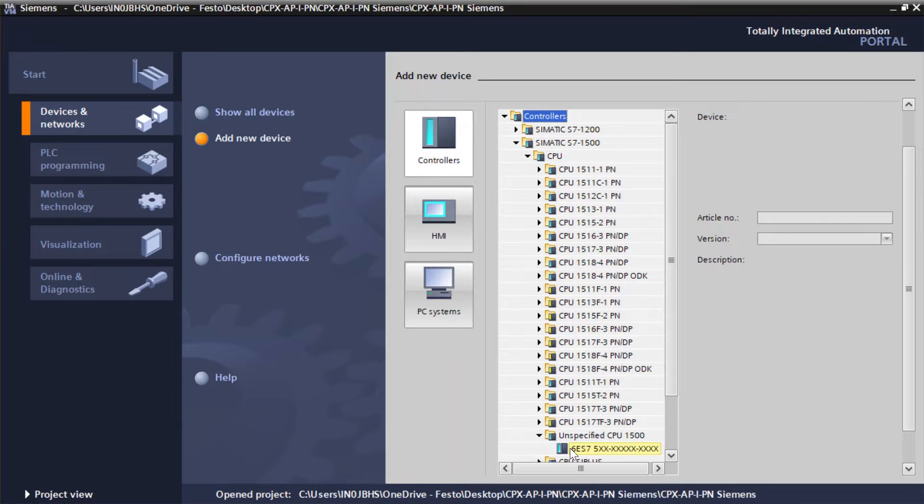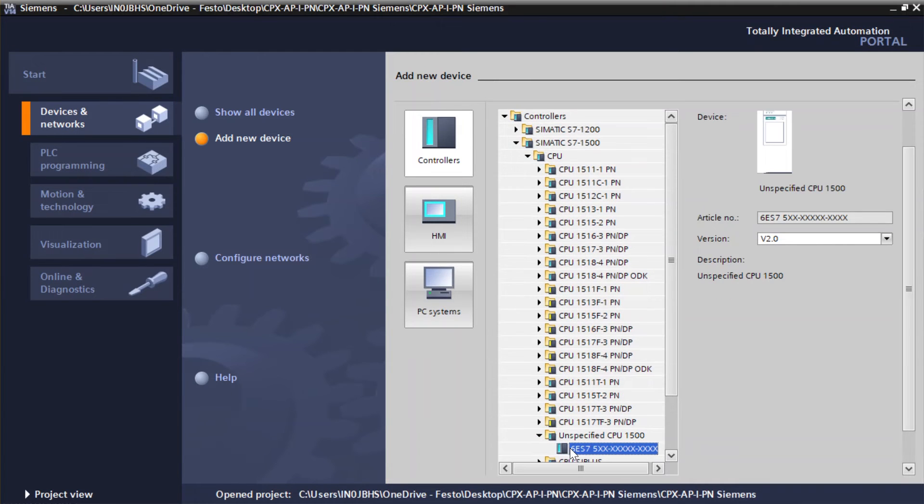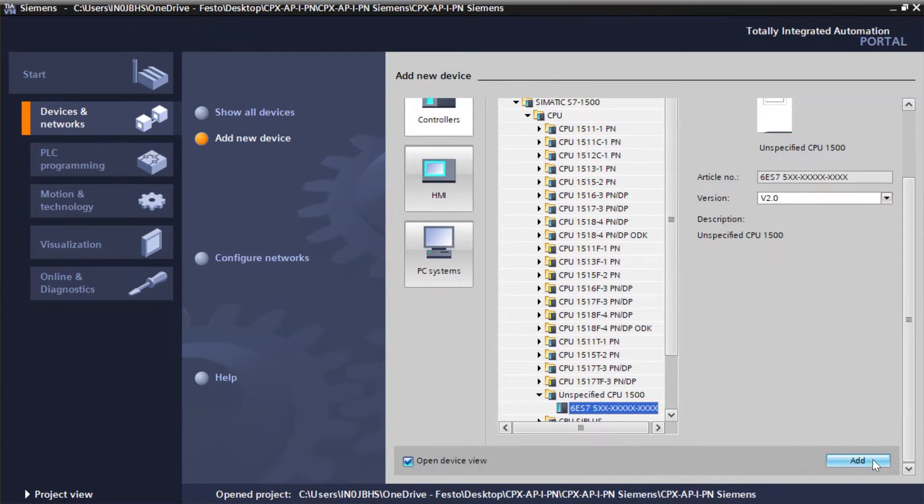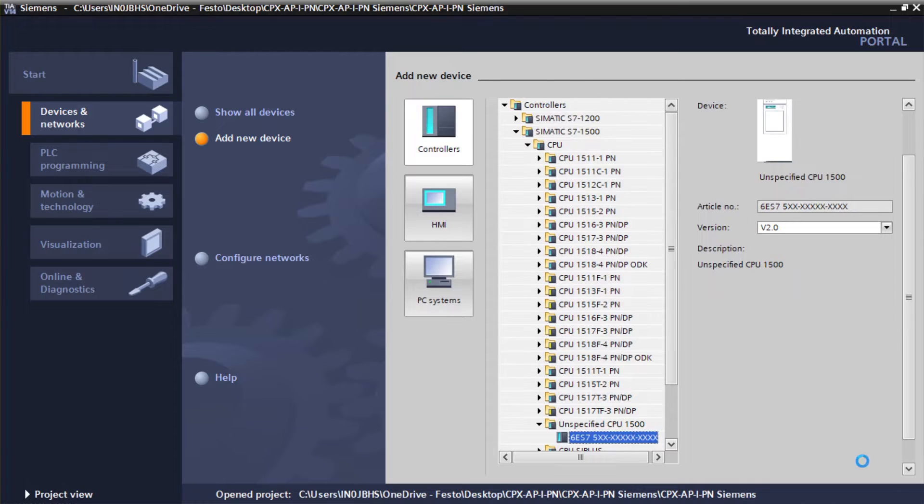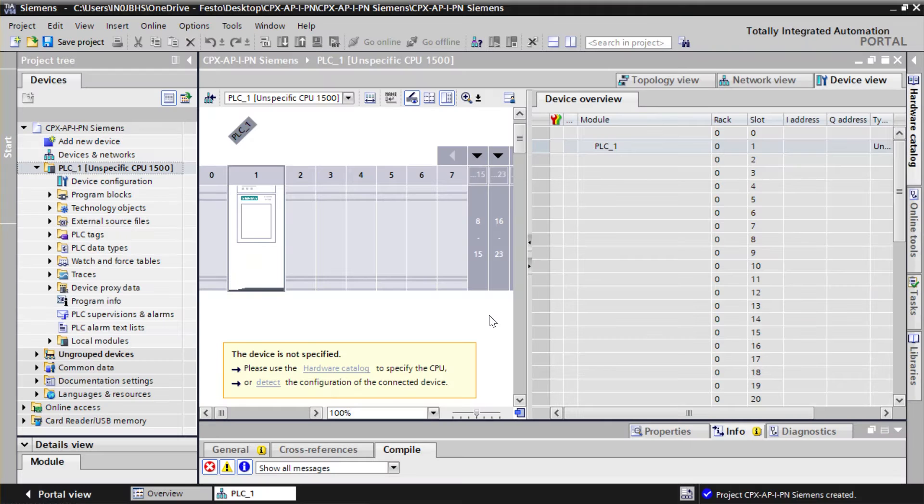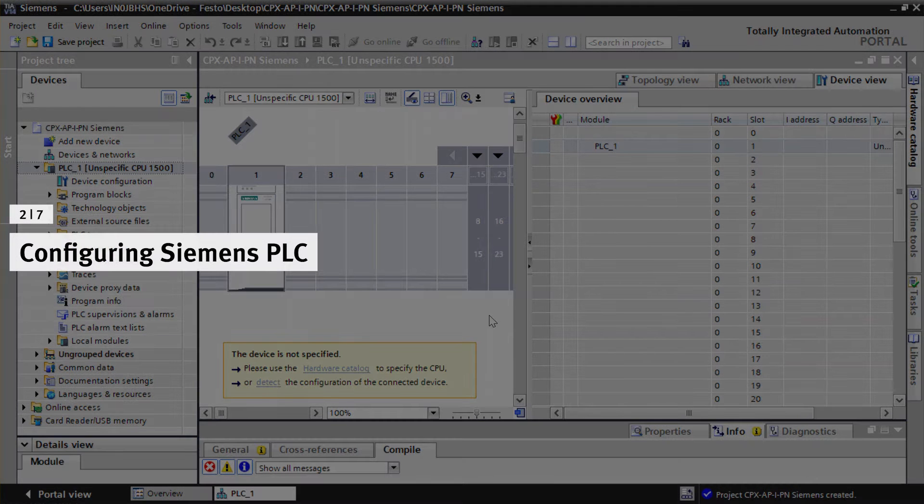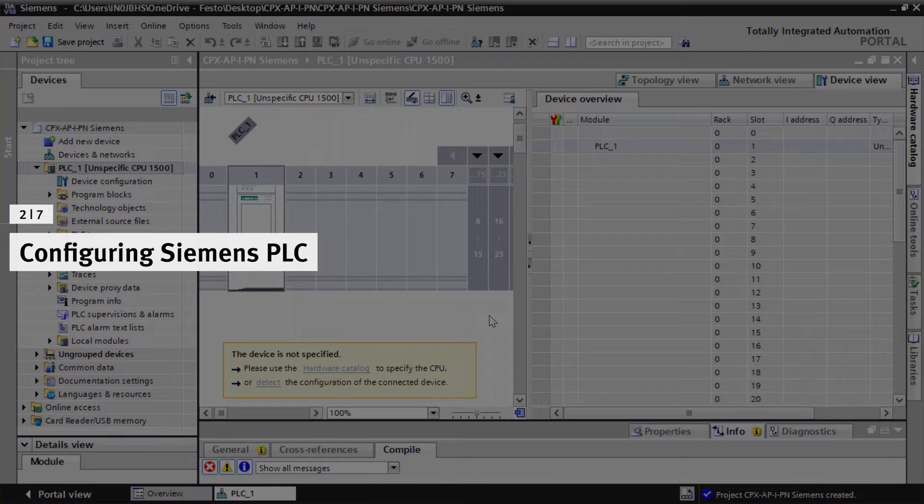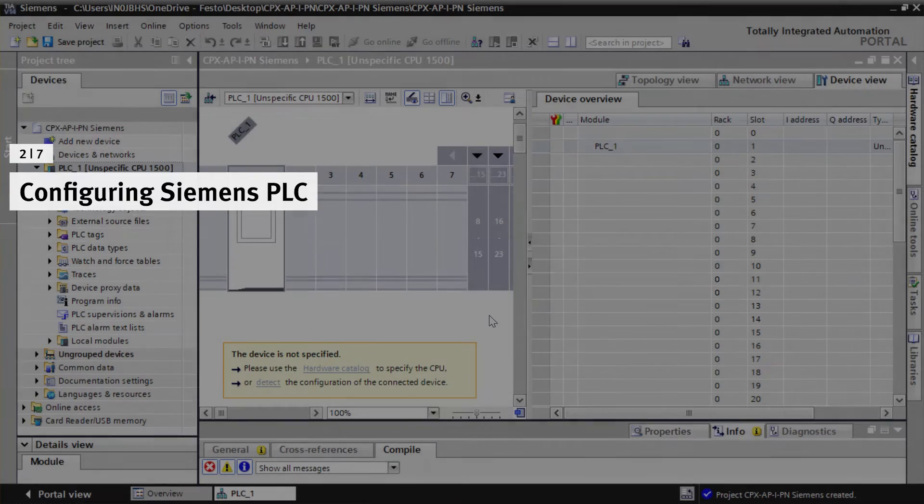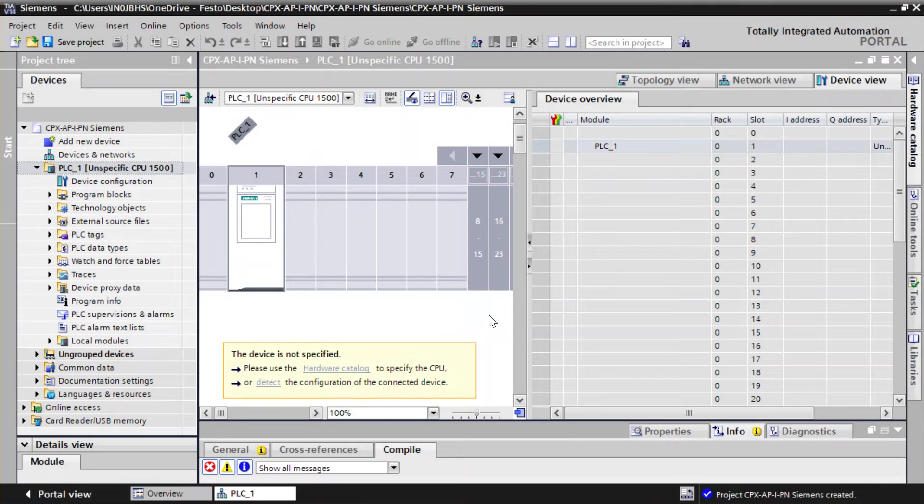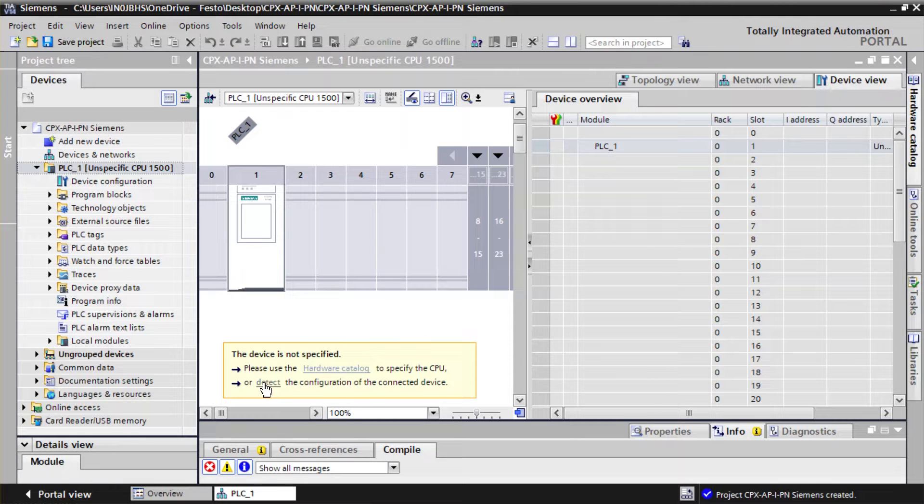Select the PLC. Configuring Siemens PLC. Click on Detect the configuration of the connected device.